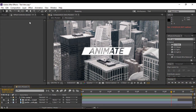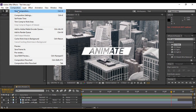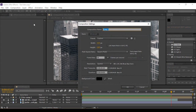First of all, we have to go to Composition and create a new composition. You can name it anything — I'm going with 'intro modern' so that I'm able to identify that it is an introduction effect using a modern theme.